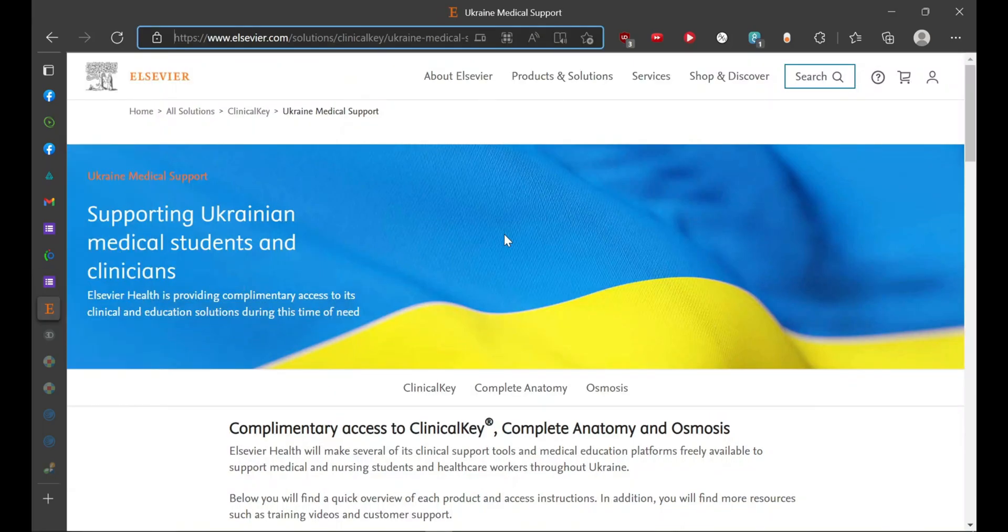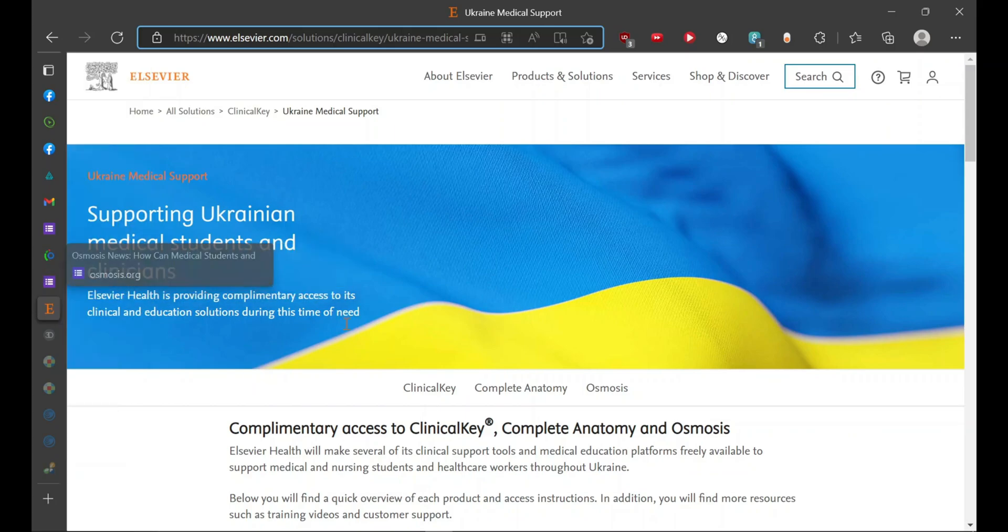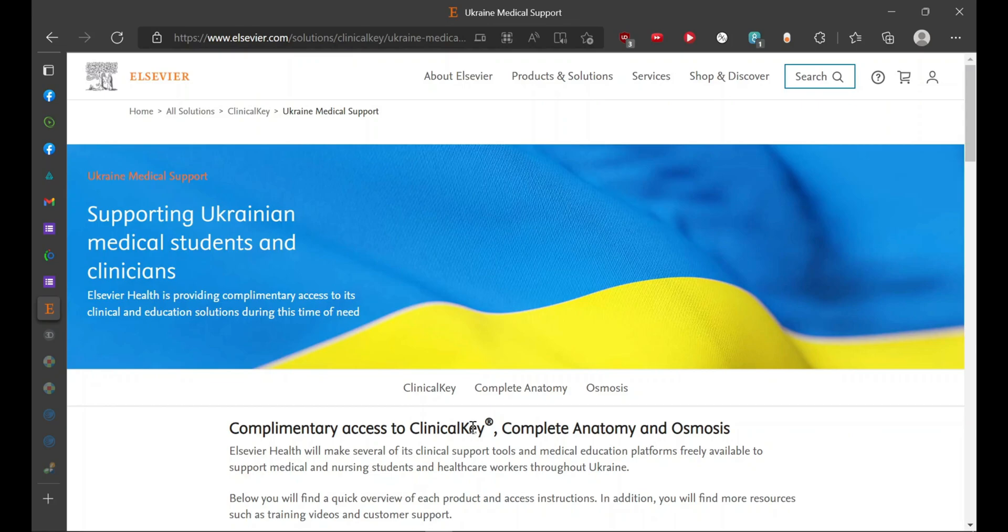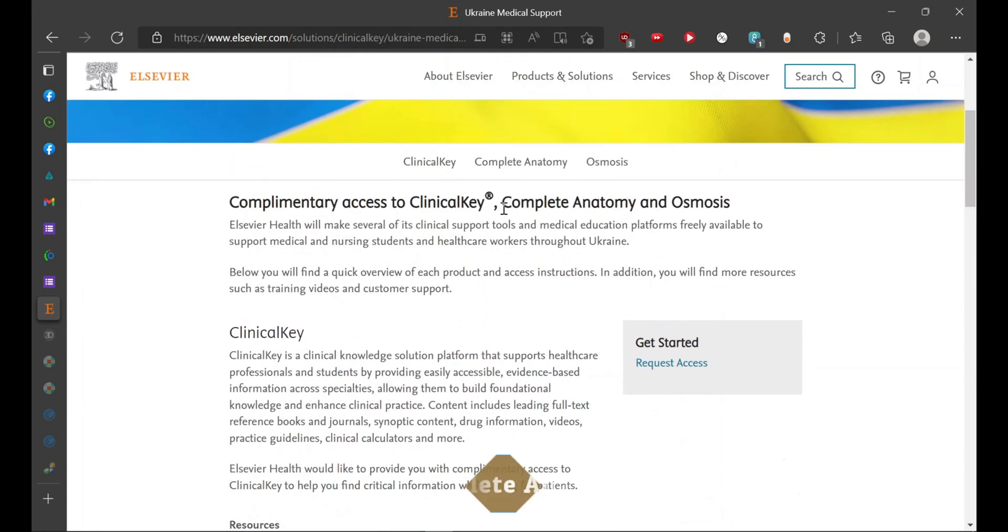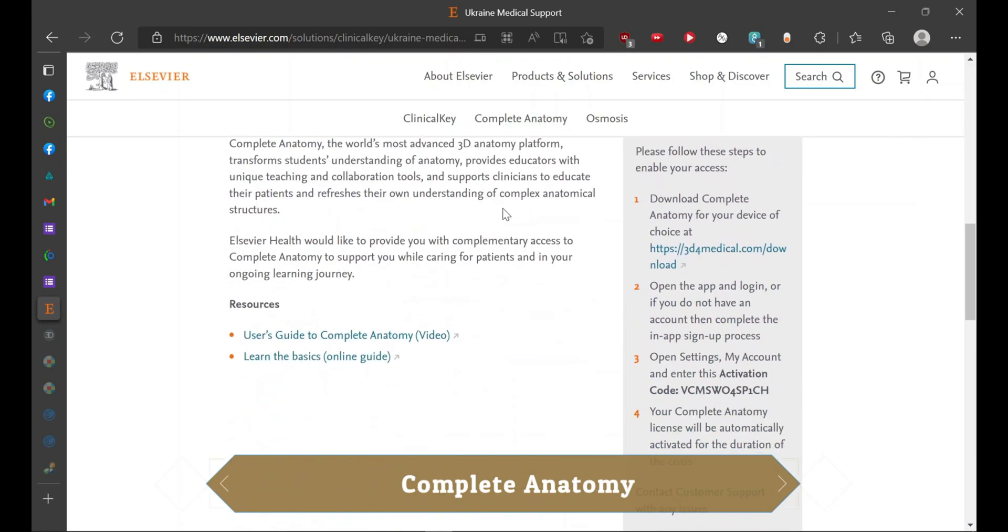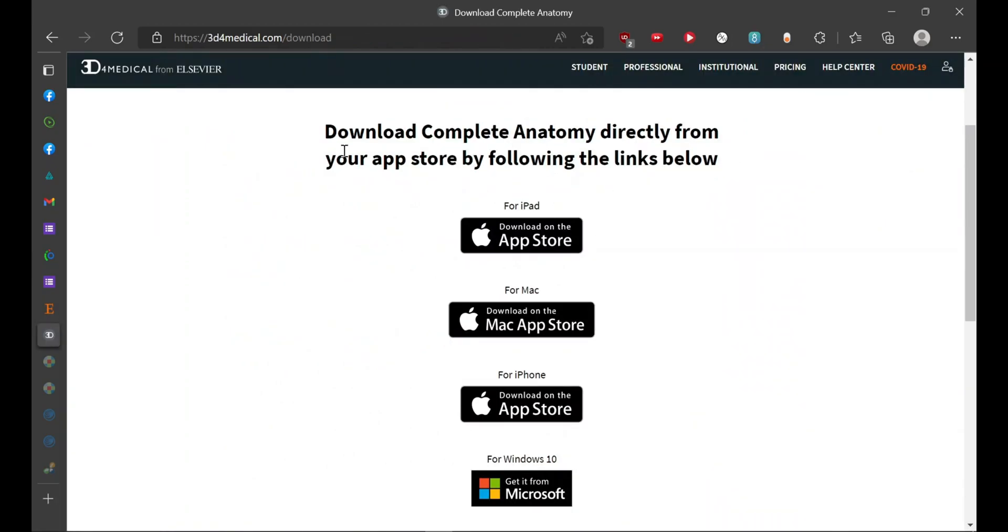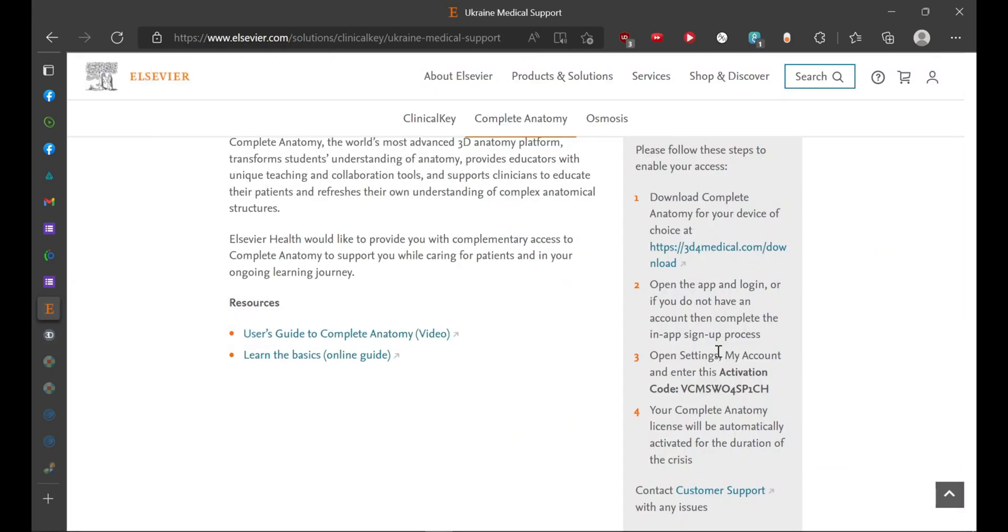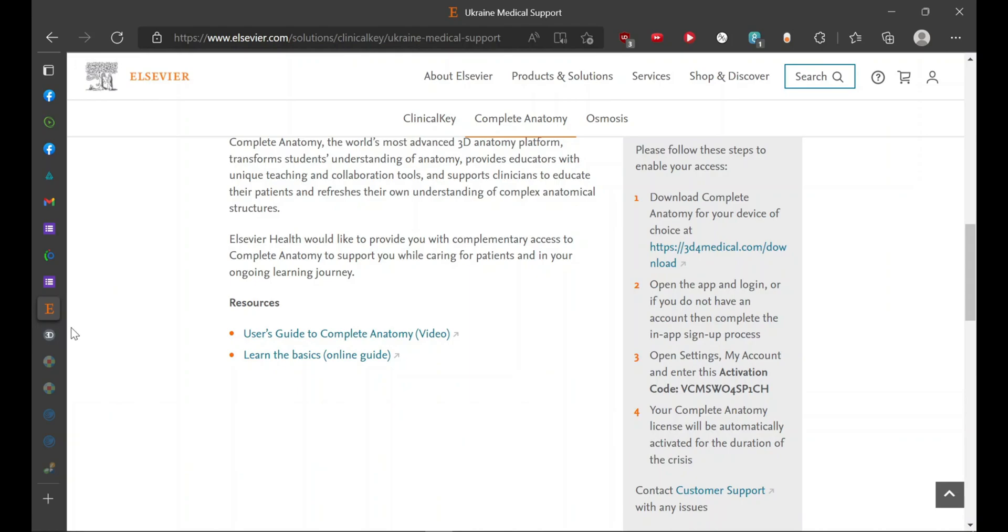Next on our list is Elsevier. Elsevier is providing three resources: Osmosis, Complete Anatomy, and Clinical Key. Clinical Key is similar to UpToDate. Here you can access the atlas, that is Complete Anatomy, by downloading their app on App Store. It's also available on Google Play, as well as on laptop from Microsoft. What you have to do is copy this activation code and paste it, and your license would be activated.